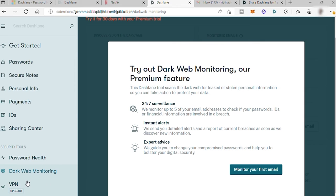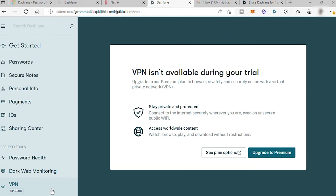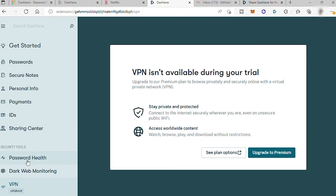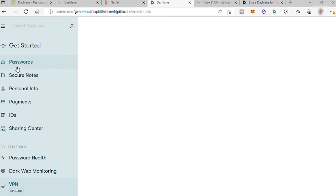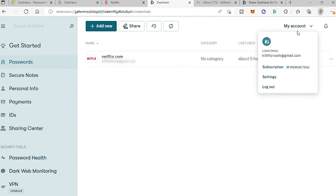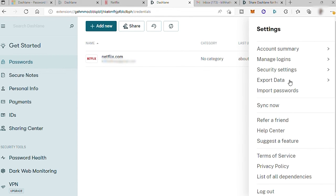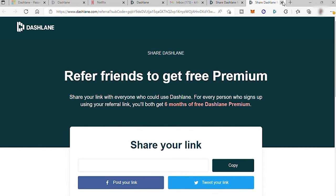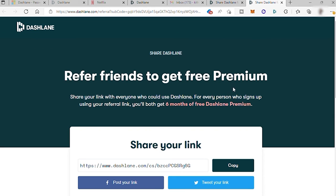And also you have VPN, but this is only available to premium plan. And by the way, guys, if you want to get a free premium for six months, you can just go to your password and go to my account and select settings. Here you can refer a friend, and for every person who signs up using your referral link. You'll both get six months of free Dashlane premium.